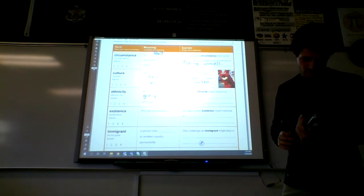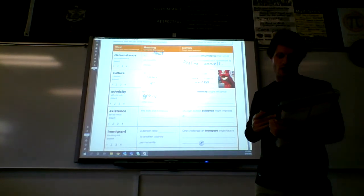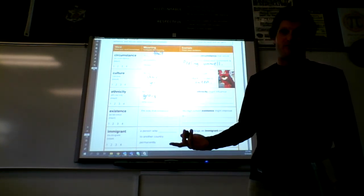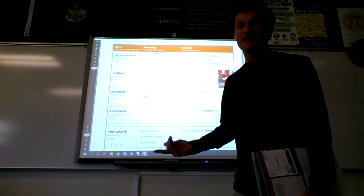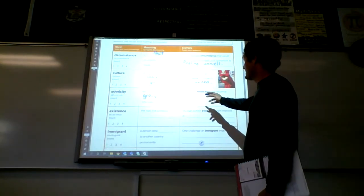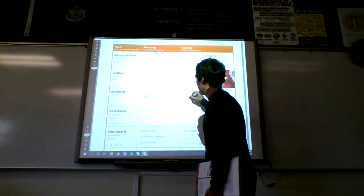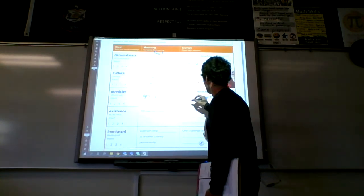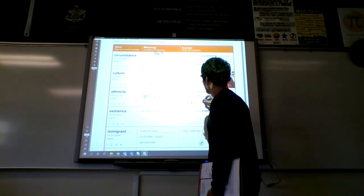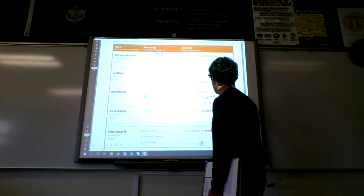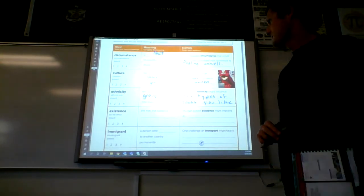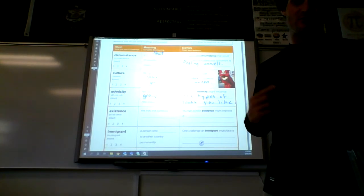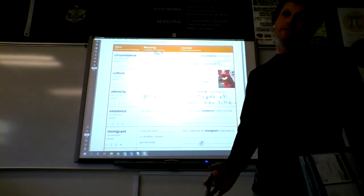Take a look at the example sentence. It says: someone's ethnicity might influence what. Think about maybe where you're from. It could influence maybe what you eat, maybe what you wear, maybe the way you talk, maybe your accent, maybe the language that you speak. I'm going to put: someone's ethnicity might influence the types of foods you like, because if I'm from different parts of the world, there's going to be different types of foods I'm going to like that other people might not like. For example, in America we love hamburgers, but in northern Mexico people eat a lot of tacos.